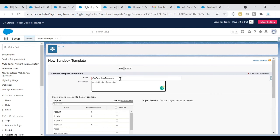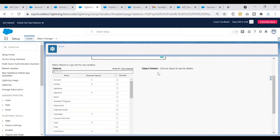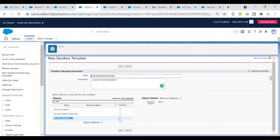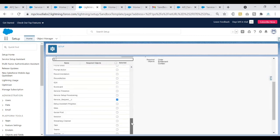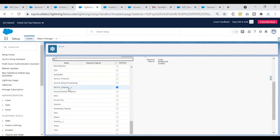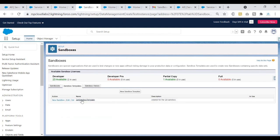The description is optional but it's best practice to fill it in. Once the name and description are done, scroll down to select the objects to be copied into your new sandbox. I want to copy the Service Request custom object, so I'll select it. Note that if you select an object like Account that has dependencies on other objects, those will also be selected. I've selected just the Service Request custom object. You can check the count of selected objects, then click Save. The template is now ready.